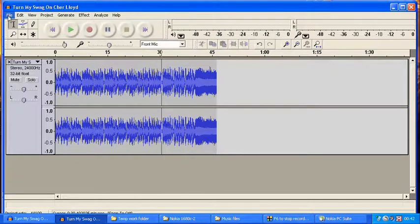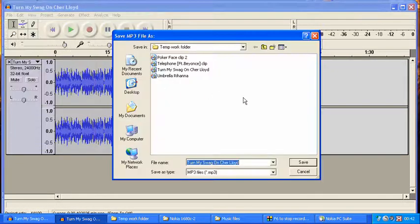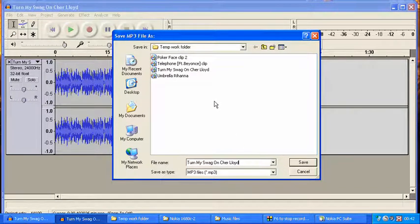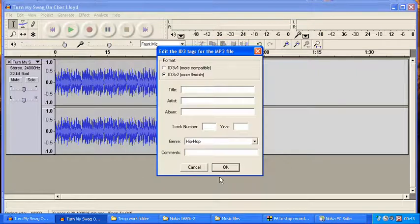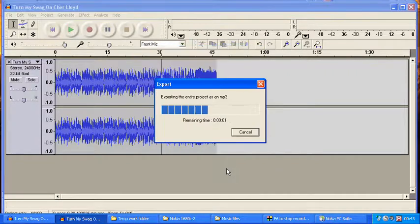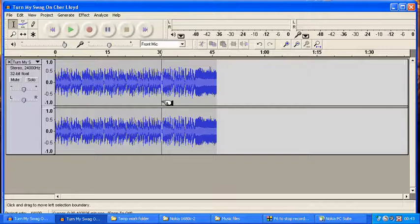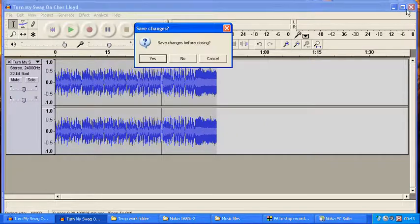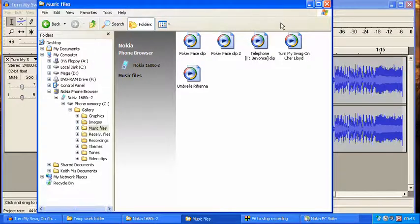Once you've got that, just go to File, Export MP3, and put it into whatever folder you want. I've just made a temp work folder here. You don't really have to bother about all the ID tags — you can put them in if you want, but it's not really necessary. Just go and export it — it's really quick. Mine's on a quad-core 2.15 GHz system so it's fast. And that's the file made.